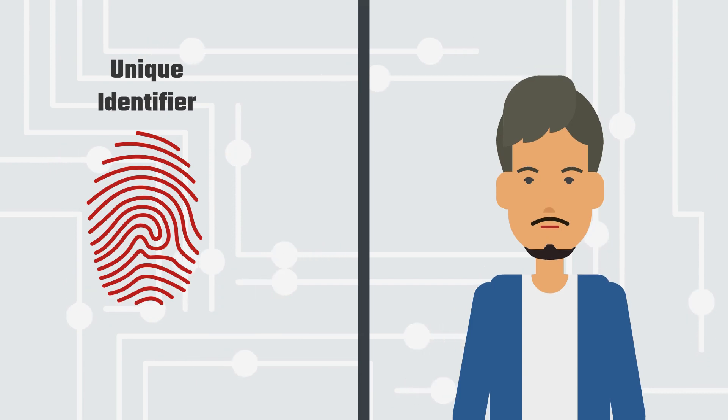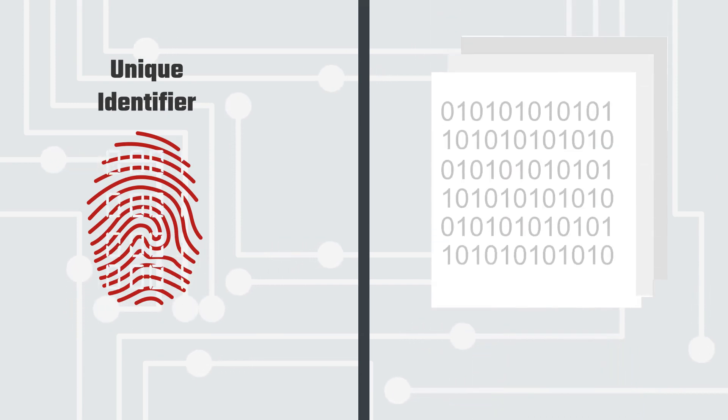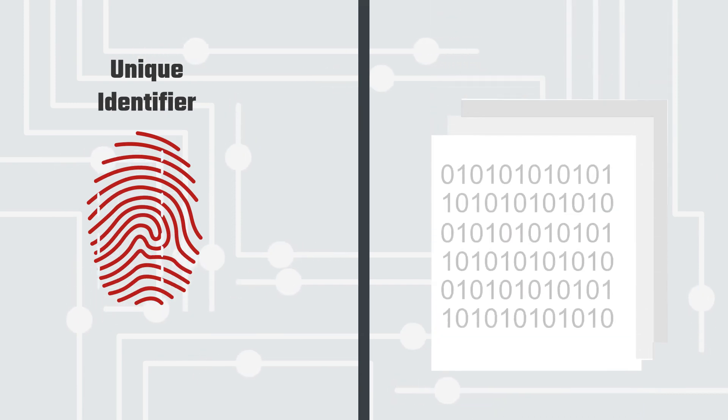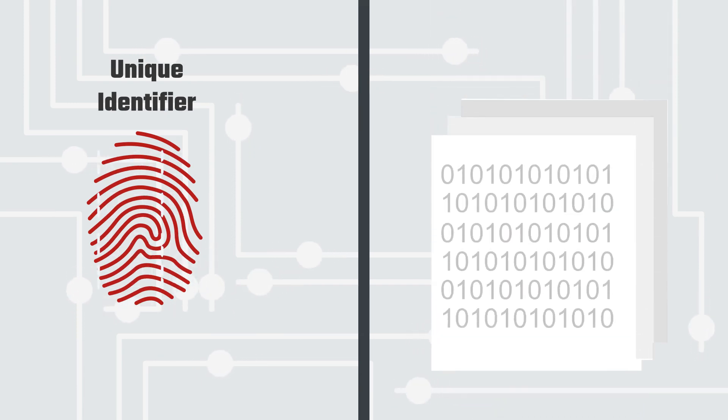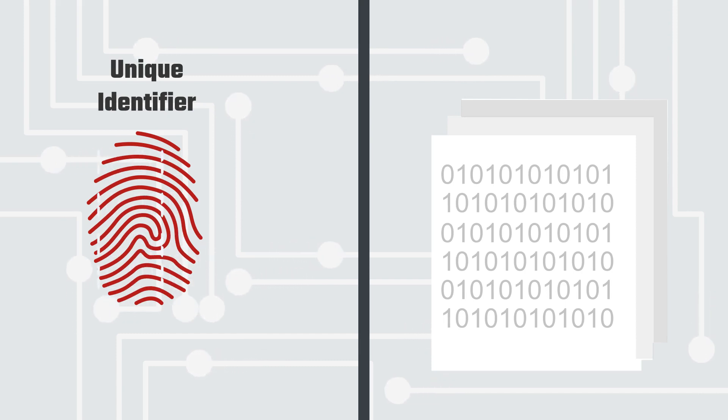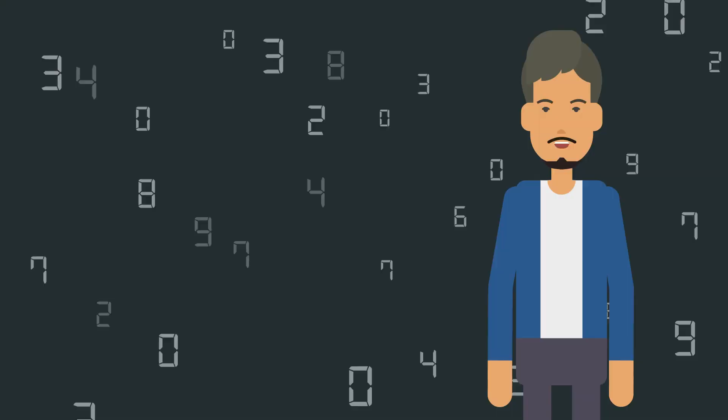If we can create a digital fingerprint of an electronic document, can we call it as a unique identifier? The answer is yes, we can.